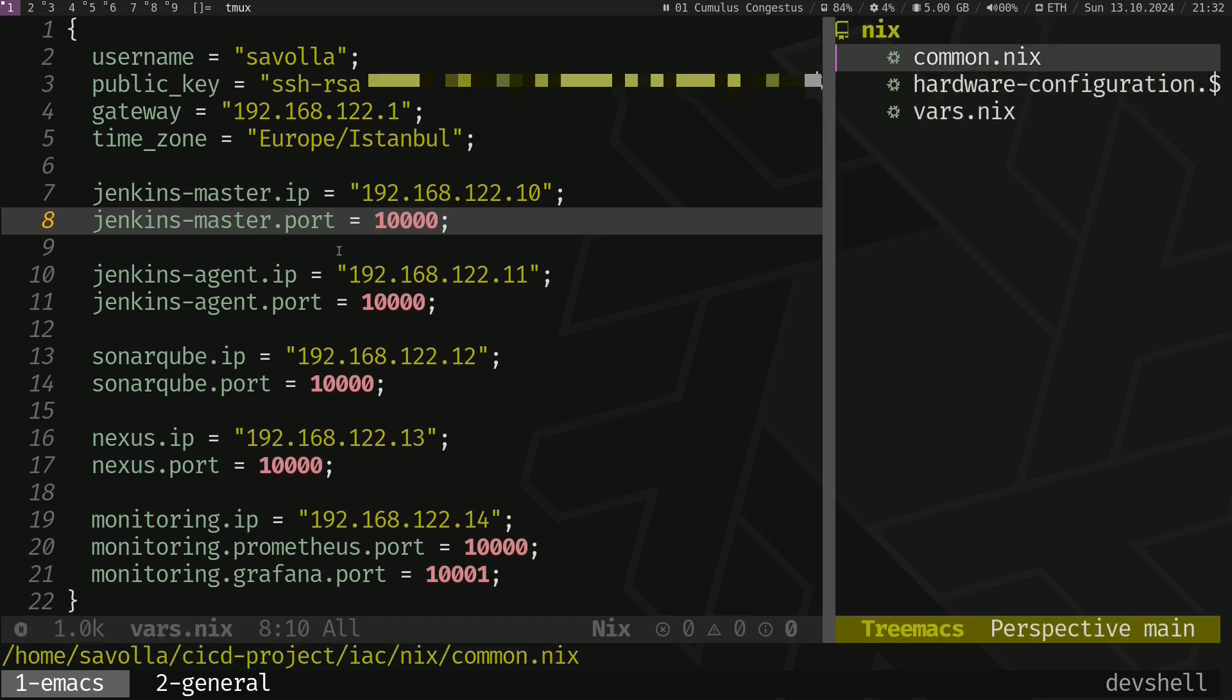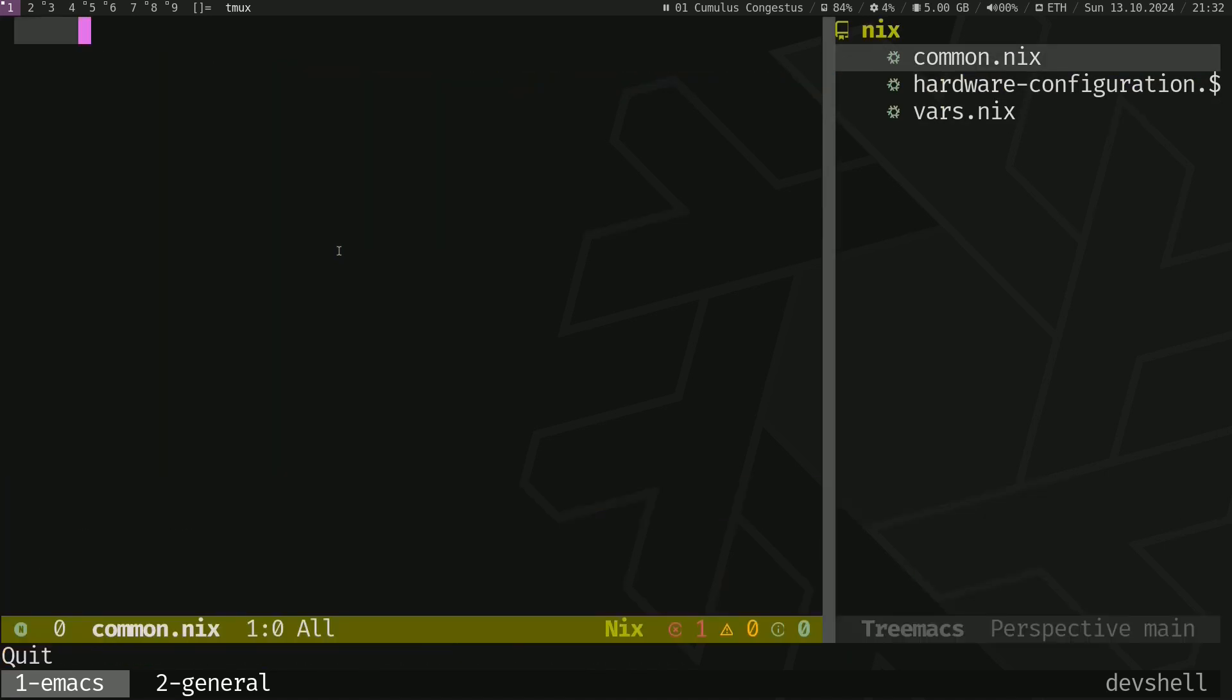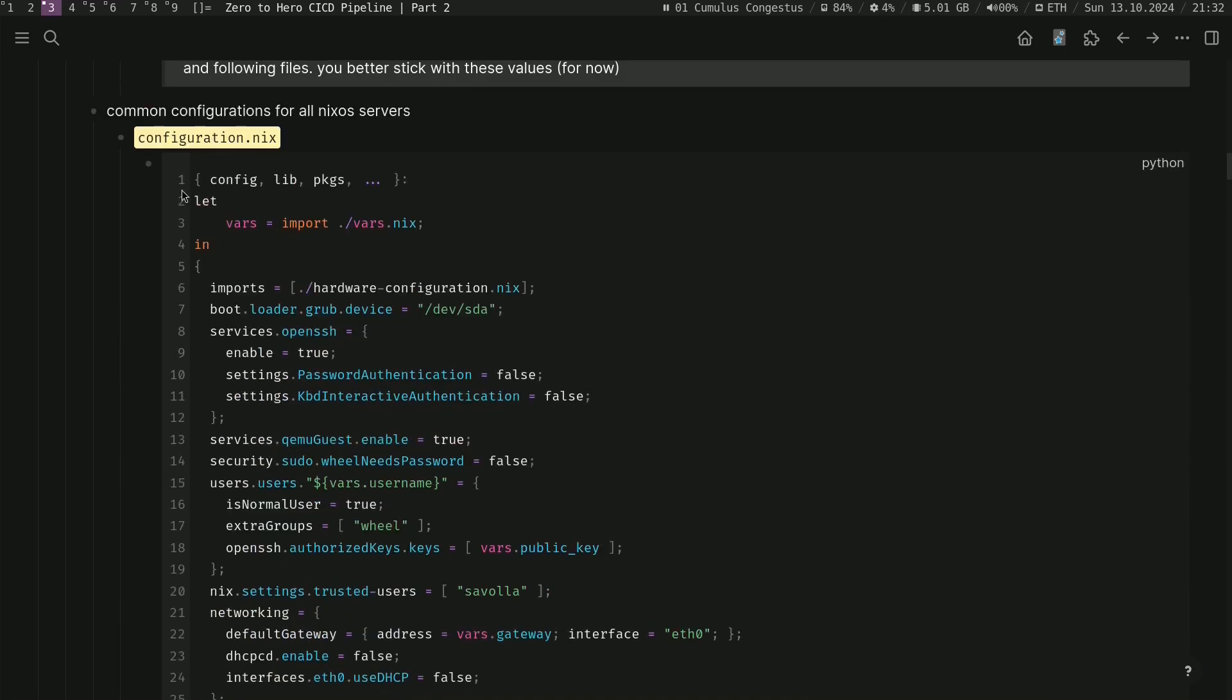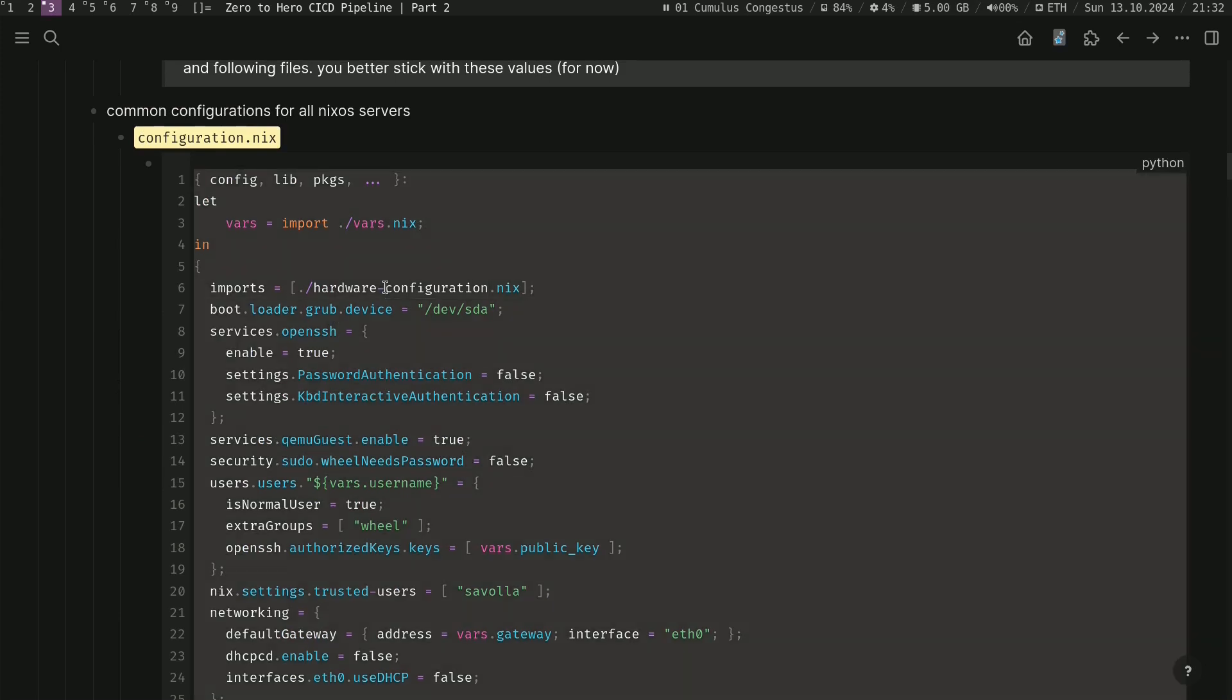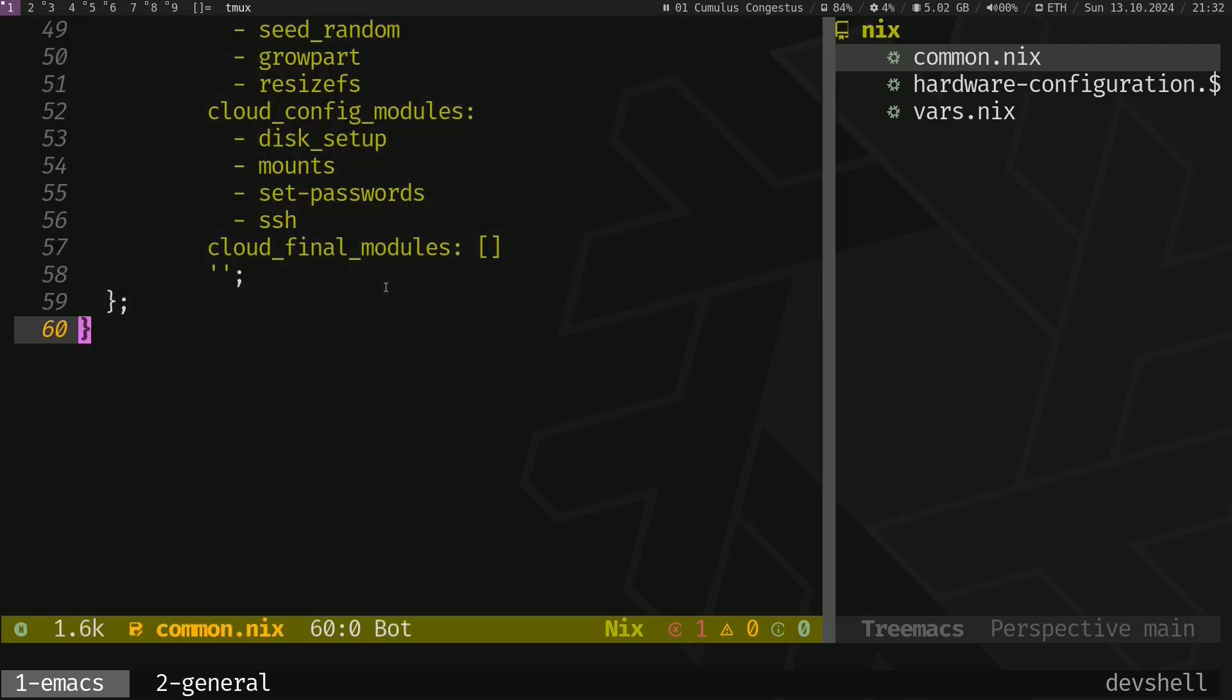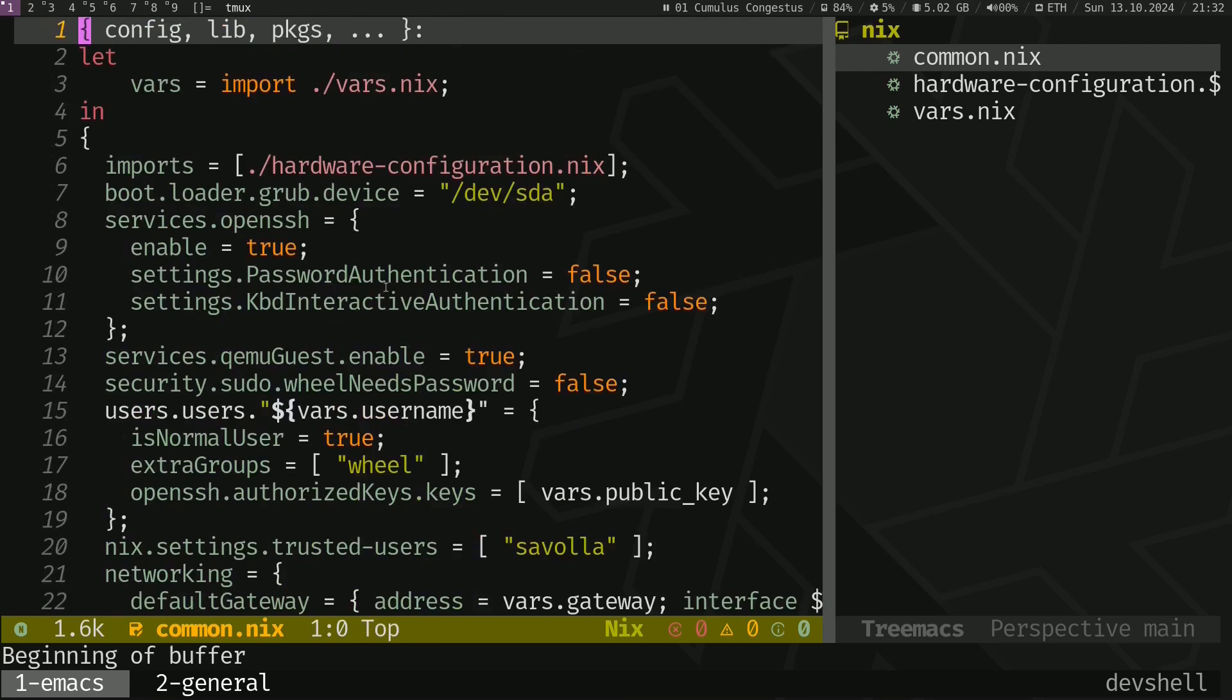Normally Jenkins runs on 8080 but I made it 10,000. I also made it 10,000 on Jenkins Agents, SonarCube and other services to make it easier to remember. The only difference here is since Prometheus and Grafana will run on the same machine, I made Prometheus 10,000 and Grafana 10,001. Save that file. Let's create common.nix.